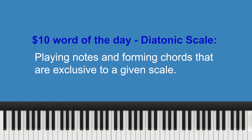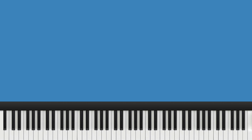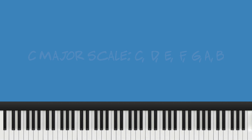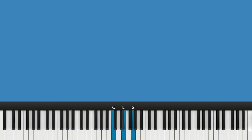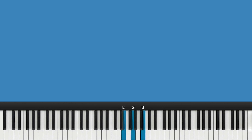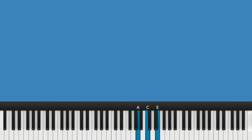In simple terms, imagine if you have a musical scale like the C major scale: C, D, E, F, G, A, and B. A diatonic chord in the key of C will be made up of some combination of those notes. So the diatonic chords in the key of C major are: C major, D minor, E minor, F major, G major, A minor, and finally a B diminished chord.